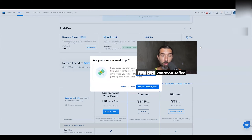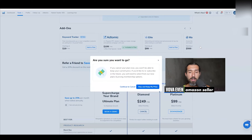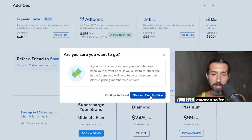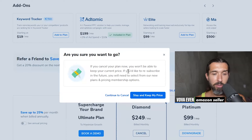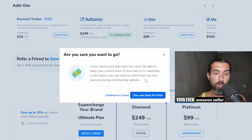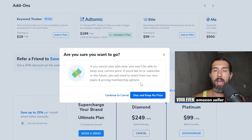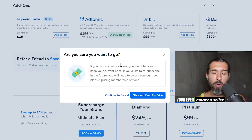Then it says, are you sure you want to go? There's going to be a little funnel here that helps Helium 10 understand why you want to go and how they can improve the experience for you. It says if you cancel your plan now, you won't be able to keep your current price. If you'd like to resubscribe in the future, you will need to select from their new plans and pricing membership options. I see that because I have the previous price signed up years ago.